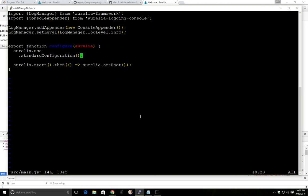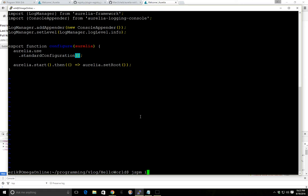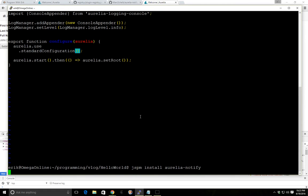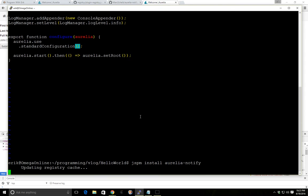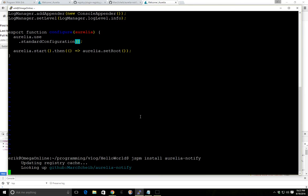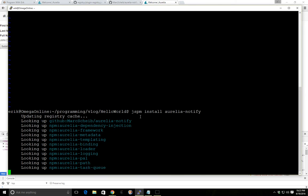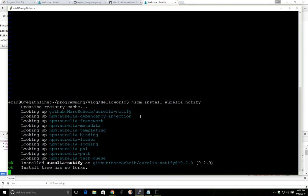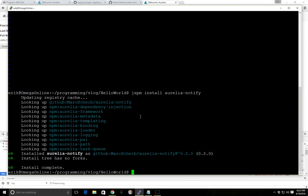So let's go ahead and add a plugin. But before we do that, let's just install it. So we do jspm install Aurelia notify and great, now it's installed.